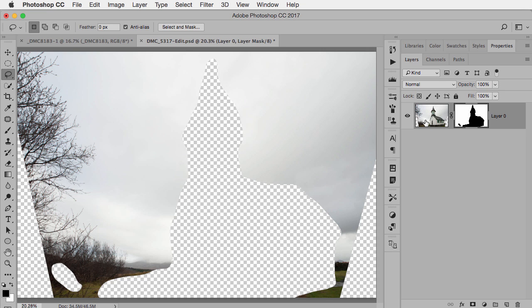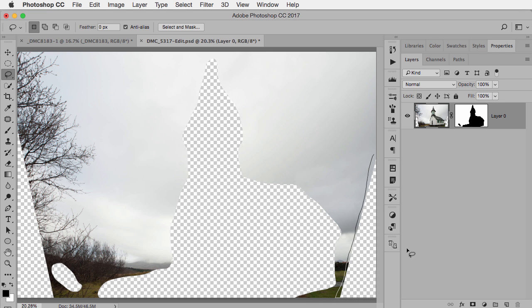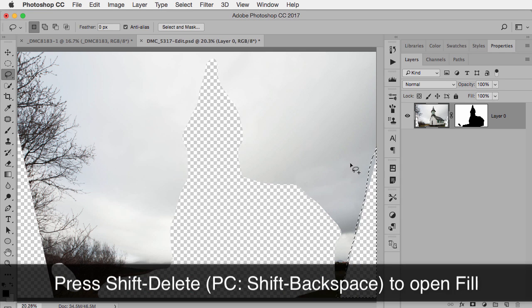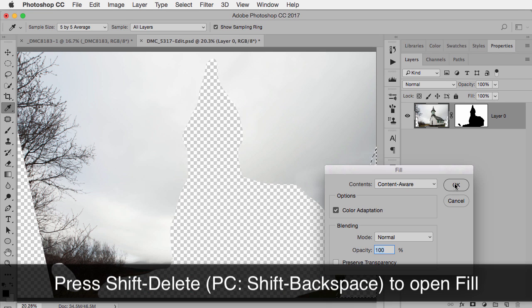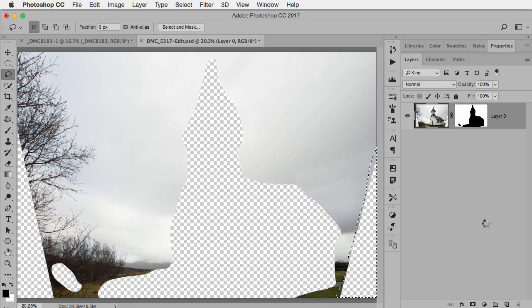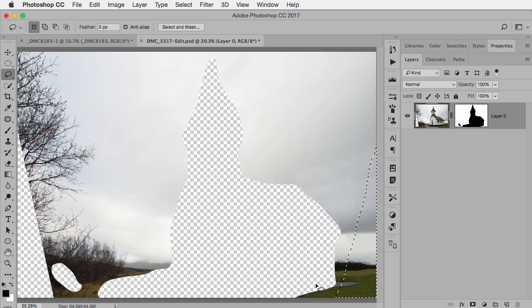So now I just have to click on my original thumbnail, take my lasso tool and select this area, go to Content-Aware Fill and click OK. And look at that, it did a really good job because now it doesn't have the church to pick from.